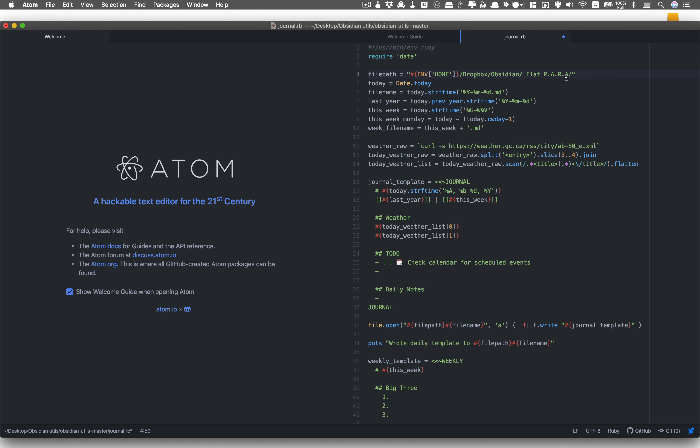Next I want to change the date format from year, month, day to day, month, year. So I'll just change that in line 6 and 7.